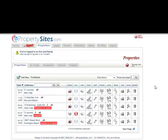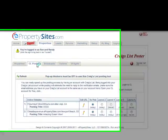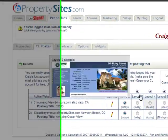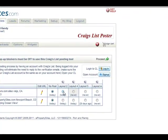To post to Craigslist using the CL Poster tab, all you need to do is click on CL Poster. Then you're going to choose your layout — choose Layout 2. You're going to click Proceed.